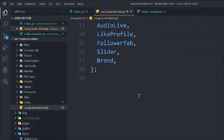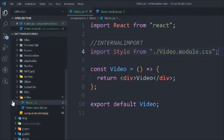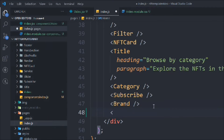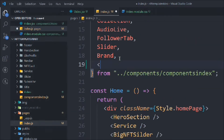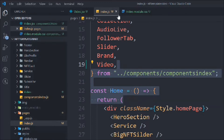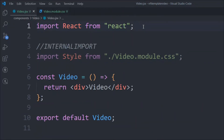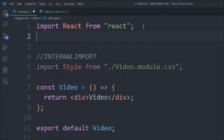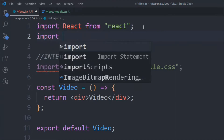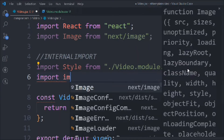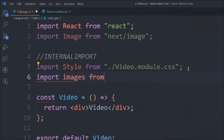We export the file, then go to the index page and import the video component there as well. We also import a couple of things from React and the images from the images folder.